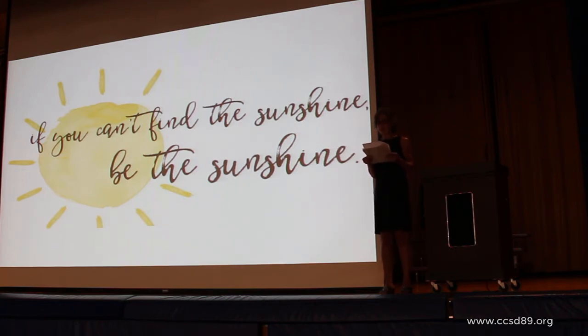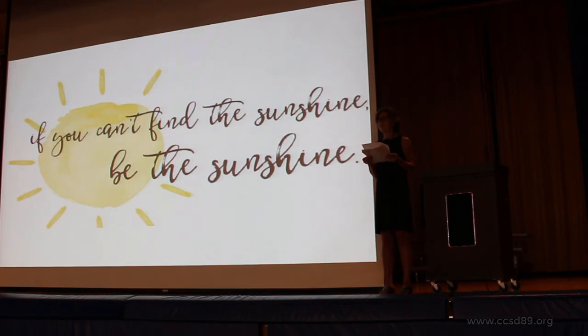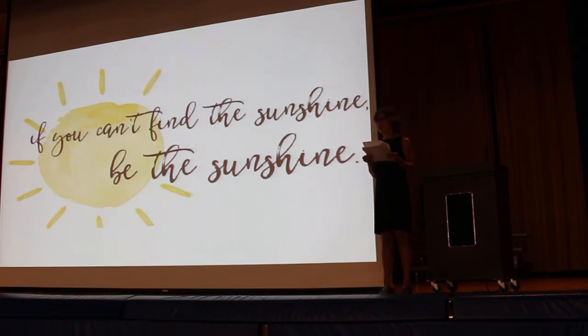We all have high expectations for this upcoming school year. With teamwork and the relationships we build with our co-workers and our students, I believe we can all do whatever it takes to meet our expectations.